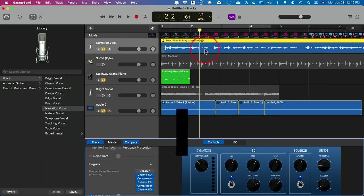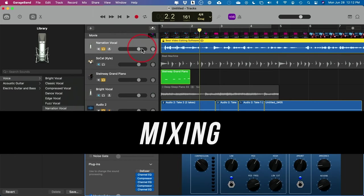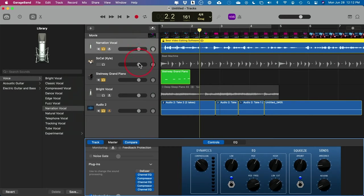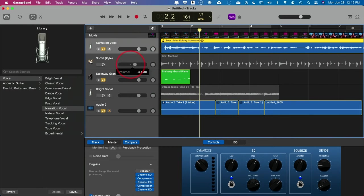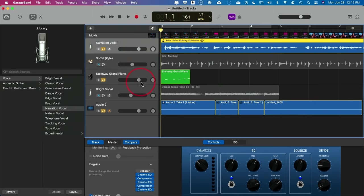Once you have everything set, you need to mix down your tracks. If you have narration, you typically want your drummer and piano at a lower volume. Press Play, listen, and make sure your vocals or voiceover is audible. If it's just a song, make sure whichever instrument you want to dominate is louder than the background instruments. Play around with the volume knobs and pan left and right if you like.